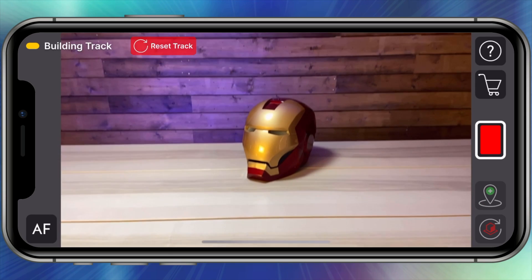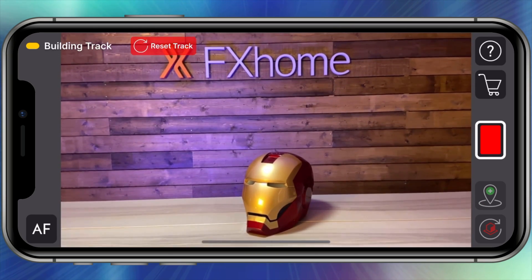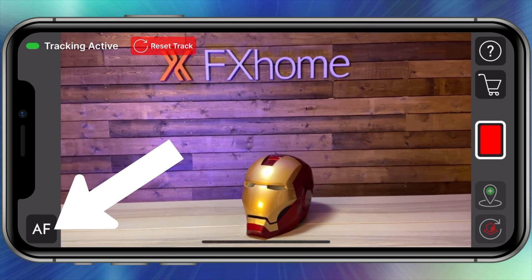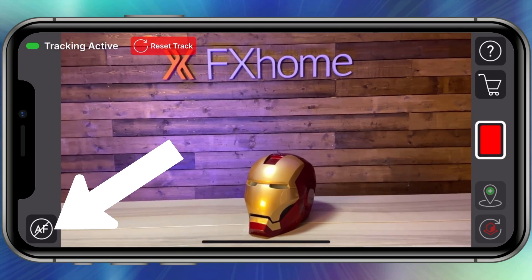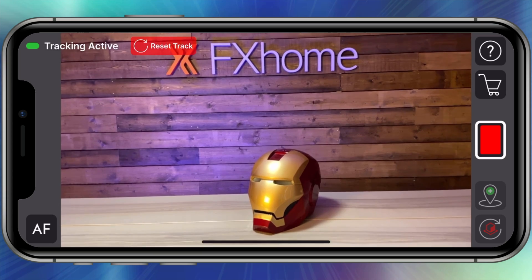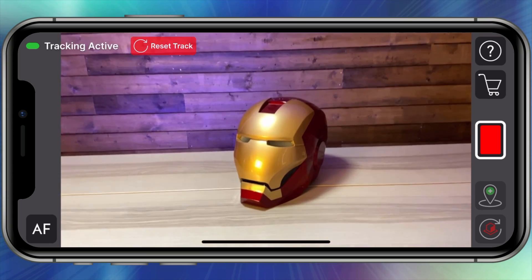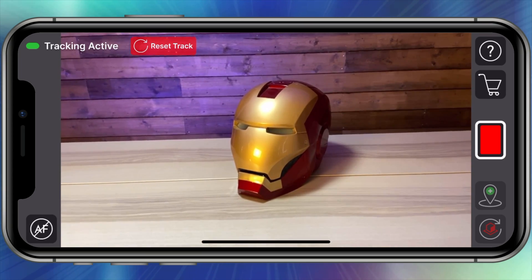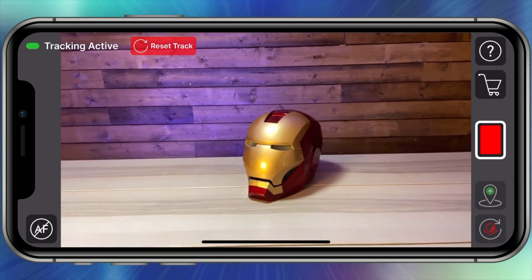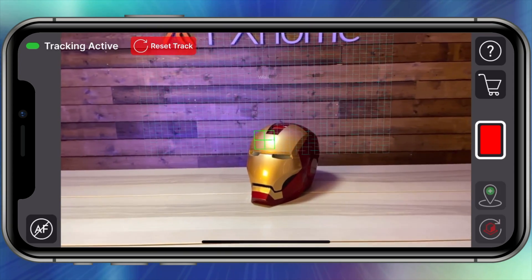Depending on what you're filming you may want to disable the autofocus to prevent it from jumping between different subjects. Be sure to have your subject in focus, then tap the icon in the bottom left to disable. Retap to enable again.